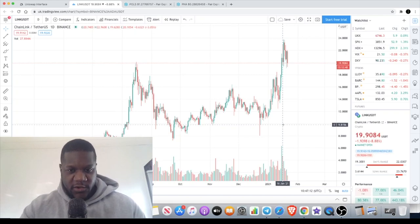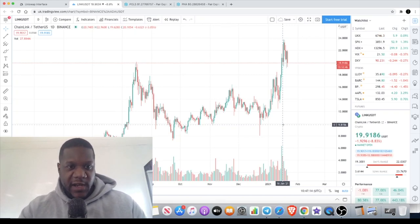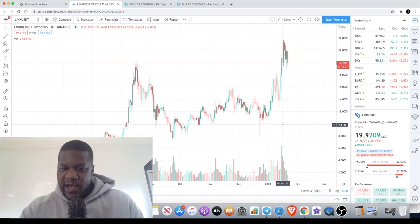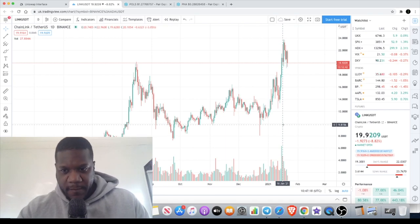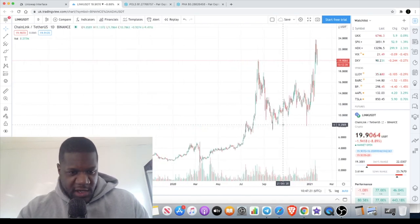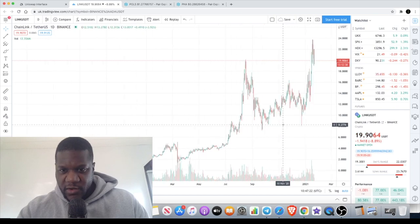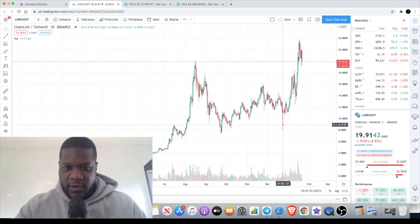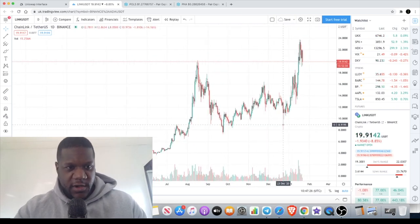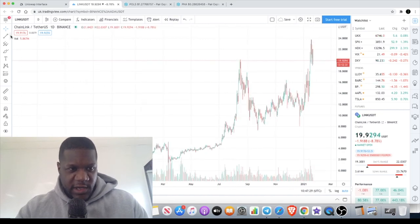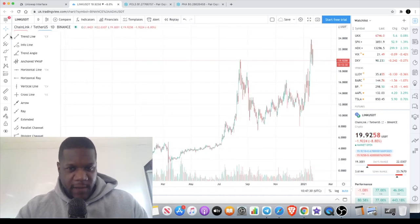Welcome back to the channel, guys — Crypto Lightsaber back again with another video. Today we're going to start with Chain Link. Haven't done an update on this for a hot minute, so let's have a look. I did actually have some lines drawn on the chart but had to refresh the page, so I'm going to draw those again so I can show you exactly what I'm looking at.